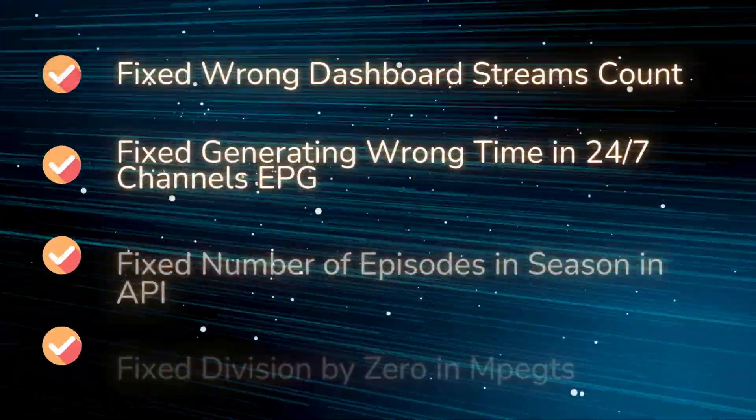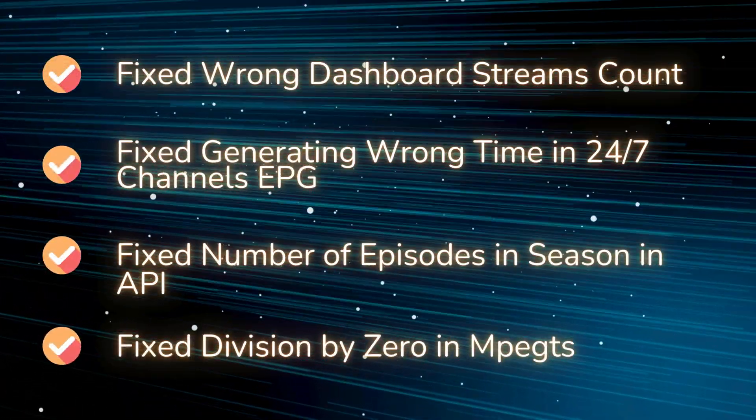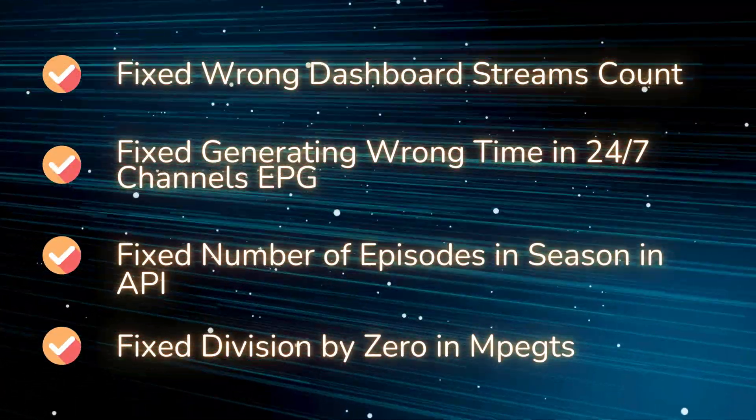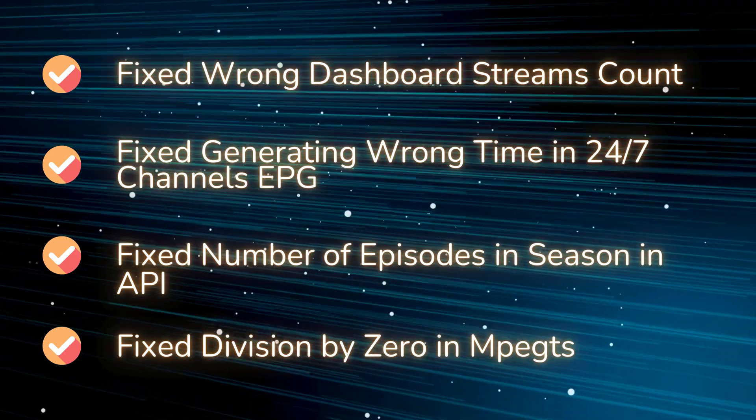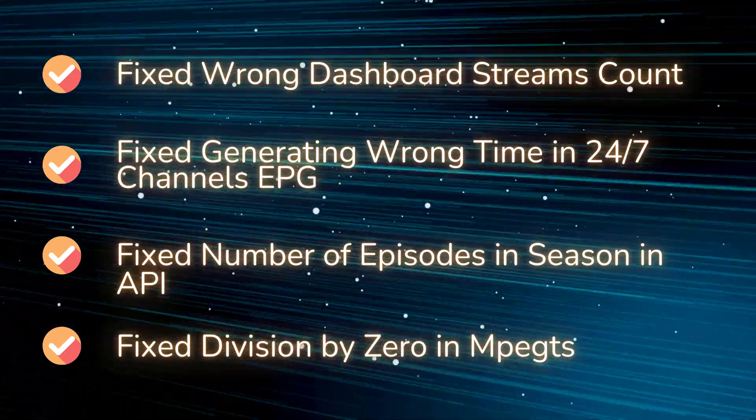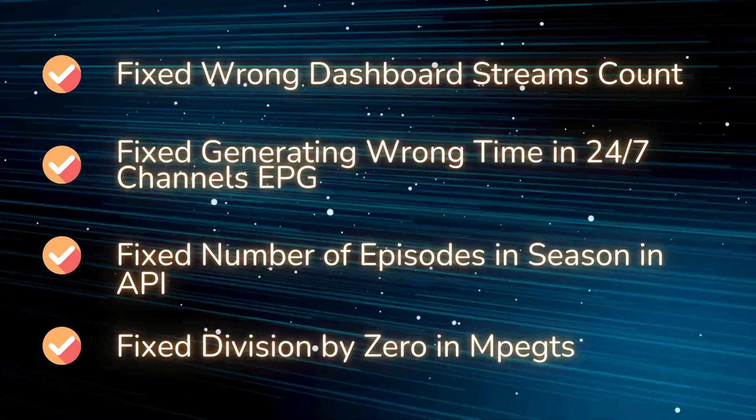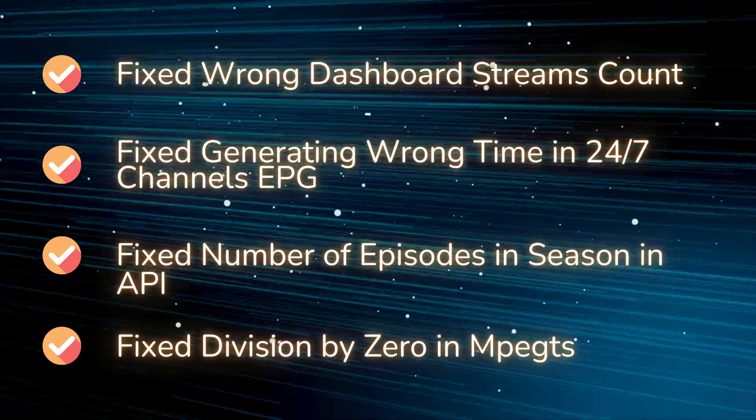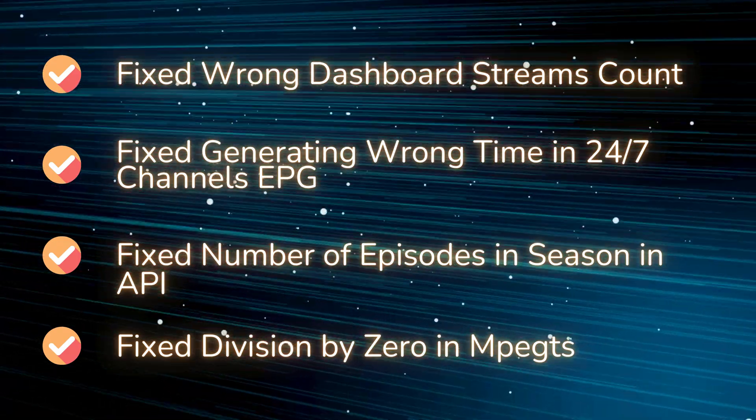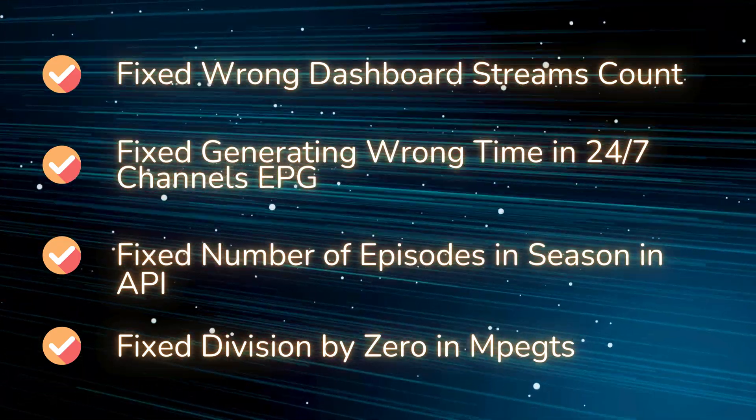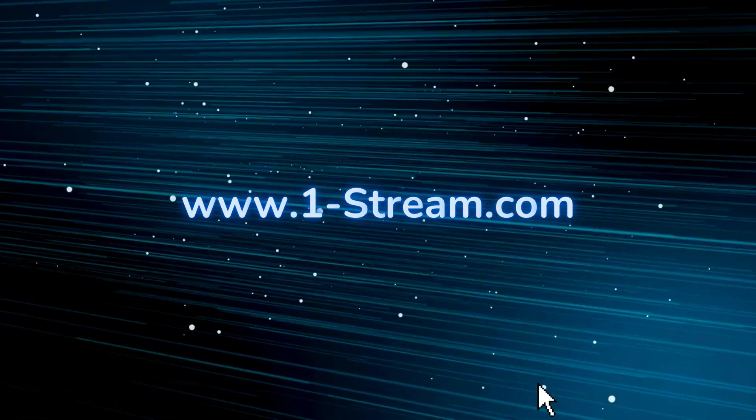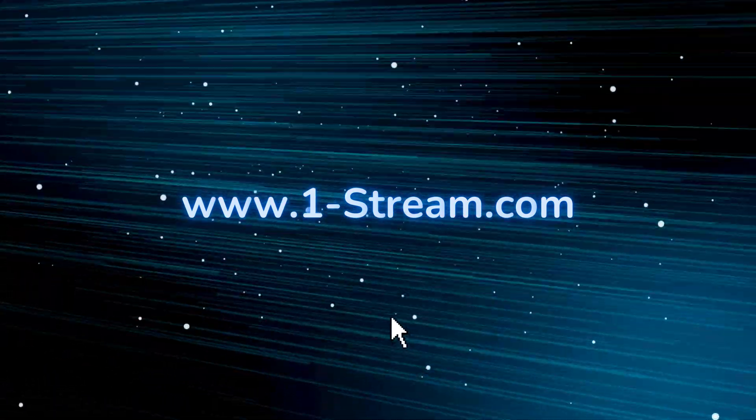Fixed wrong dashboard streams count. Fixed generating wrong time in 24/7 channels EPG. Fixed number of episodes in season in API. Fixed division by zero in pegs. All of that and many more.